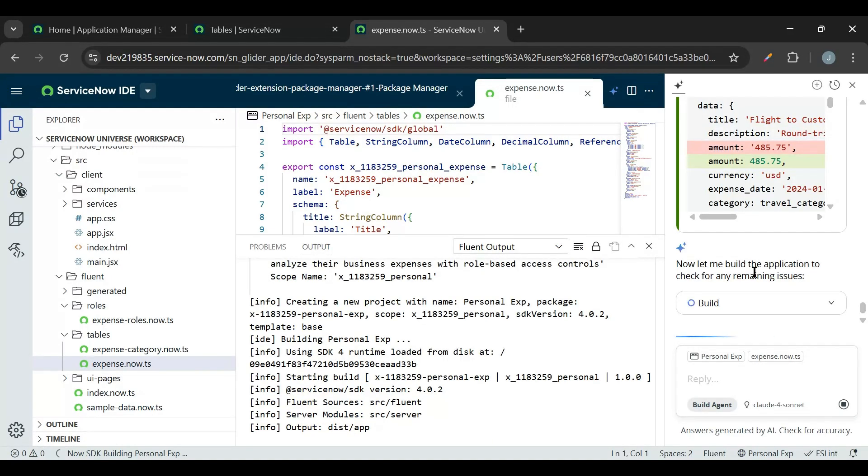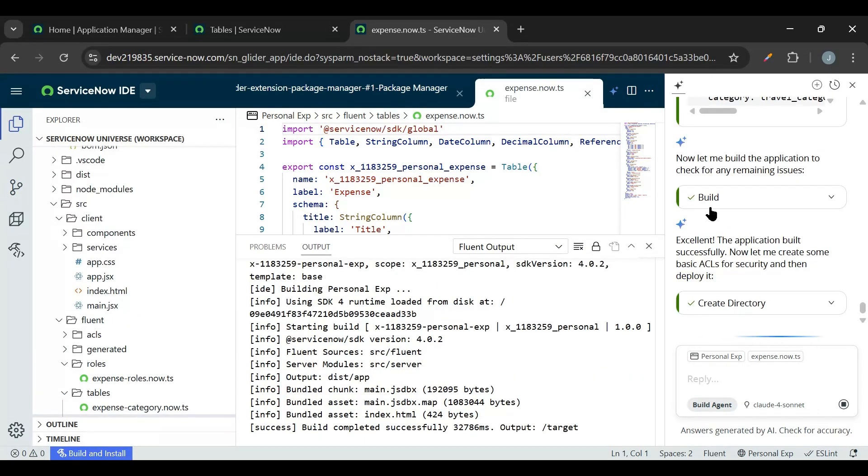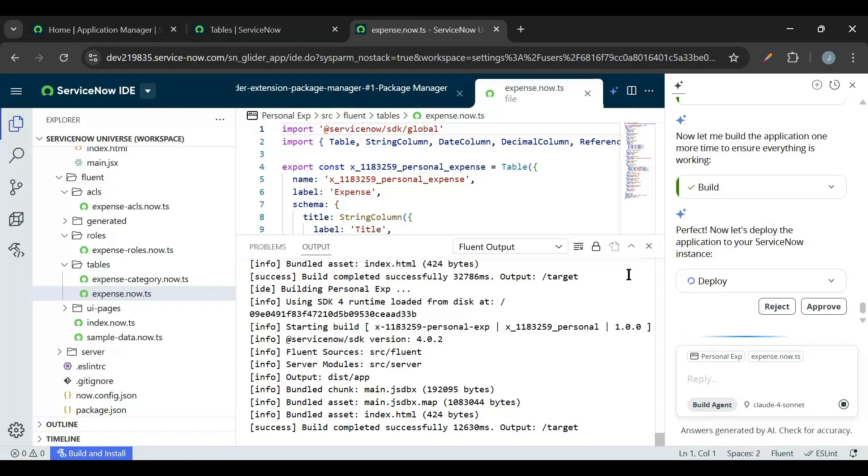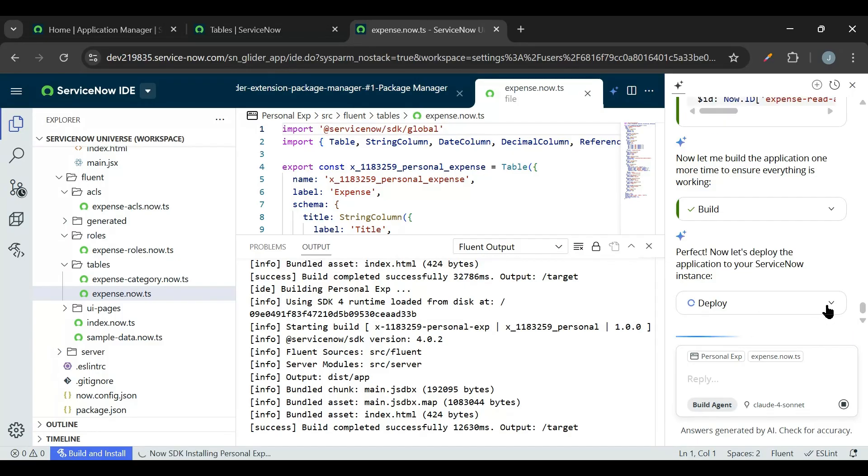Now it started building the application. Build is done. Now it is creating the basic ACLs. Now the build is successful. Now we need to approve to deploy, so I'll just click on approve.